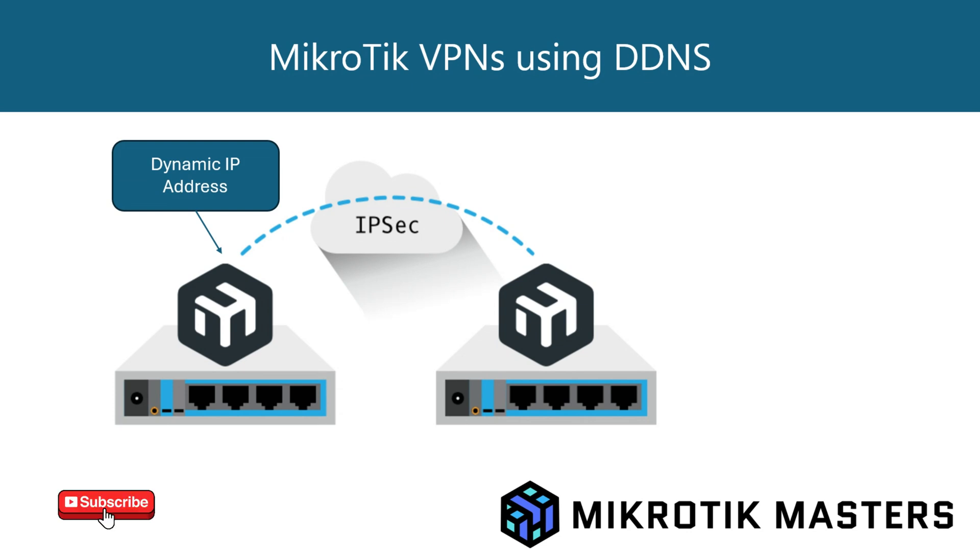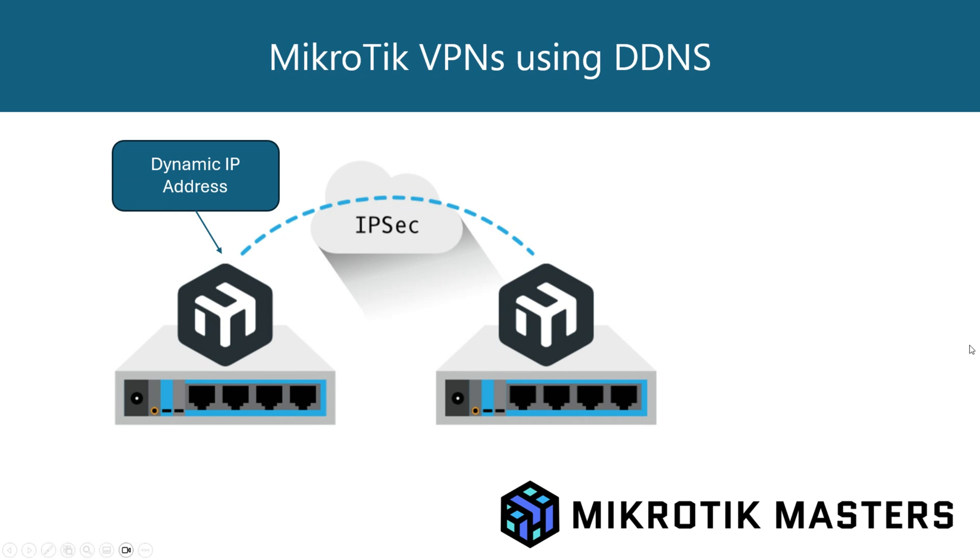So we have one here, which has, for example, a dynamic IP address. These are both AWS hosted CHR ones, but they could be any MikroTik. The only difference is with the CHR, you do need a valid license for the dynamic DNS service to work. If you purchase a HAP or something for your own home and you want to use that, that feature is available. So let's jump into it.